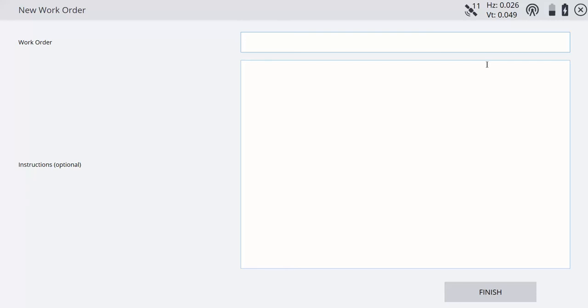I'm just going to call this today's date 2020-01-23, and we'll just call this parking lot topo.